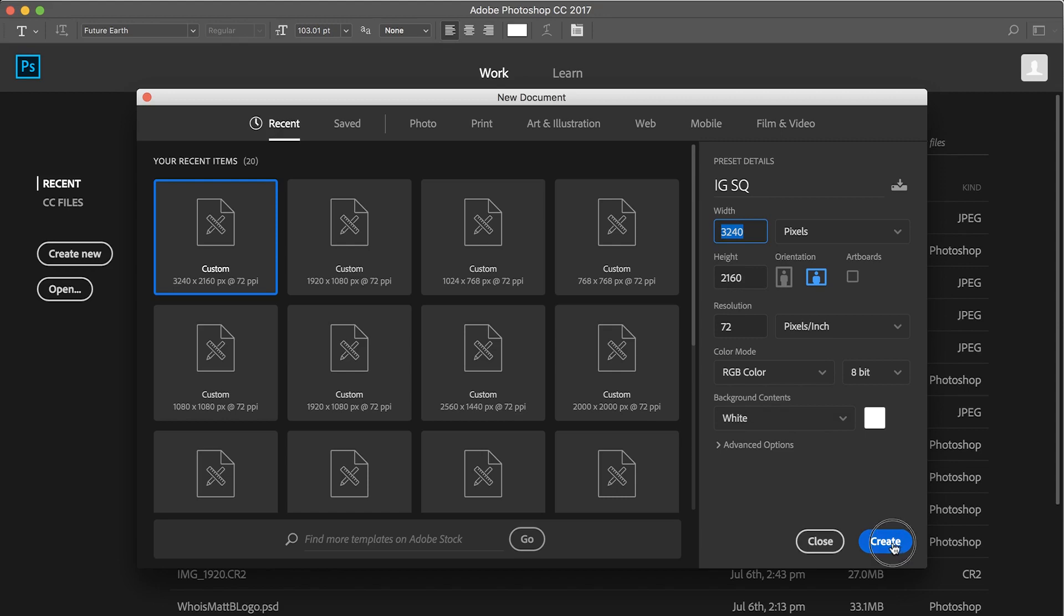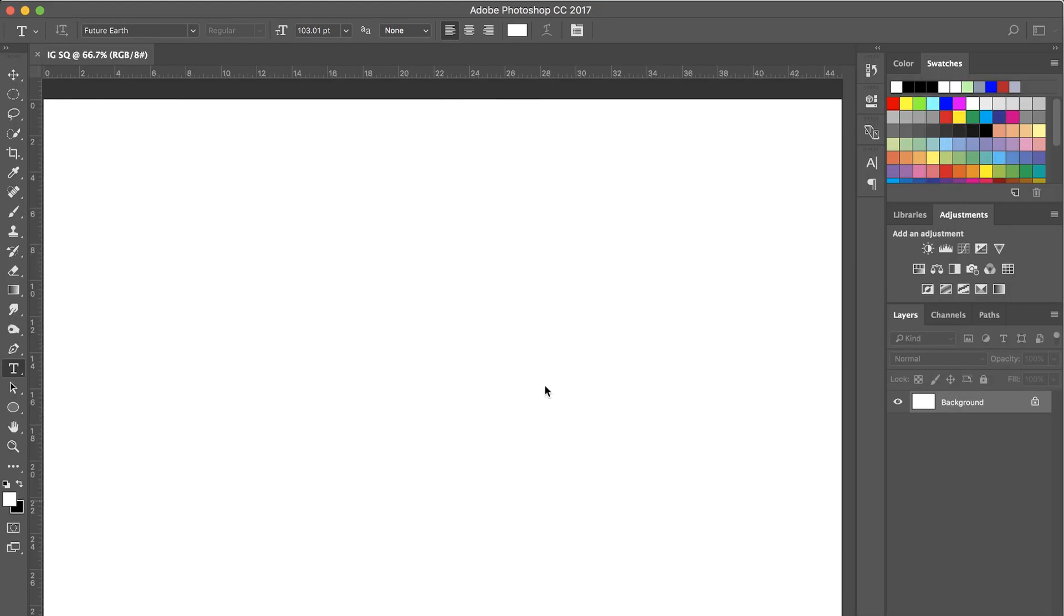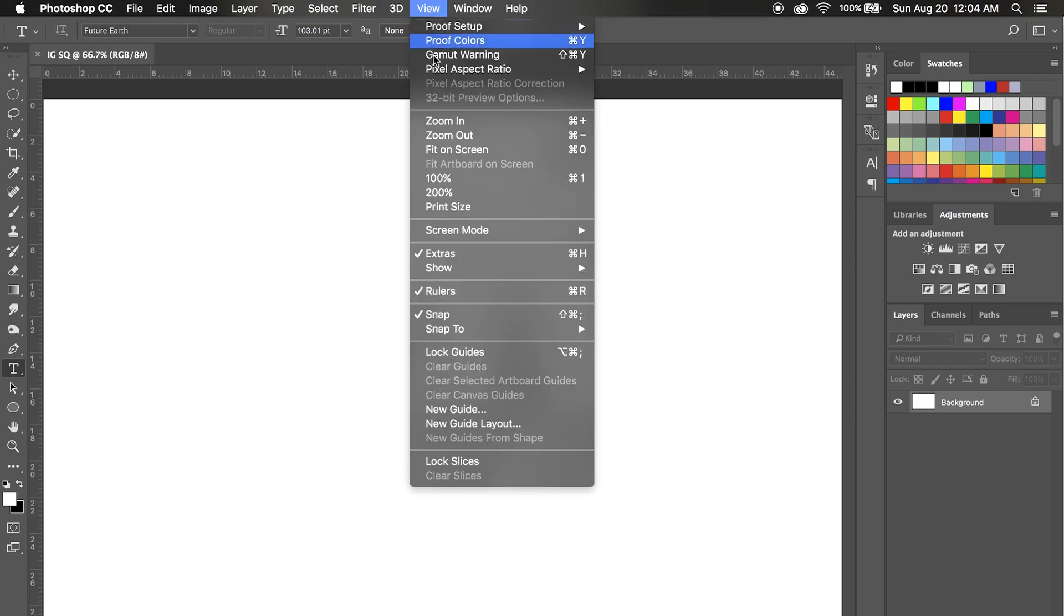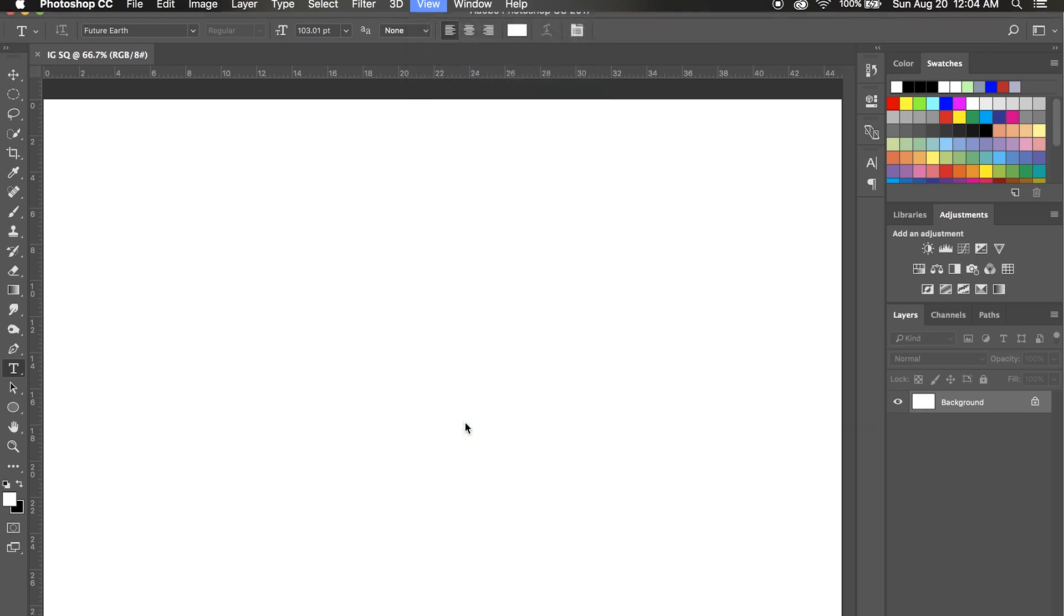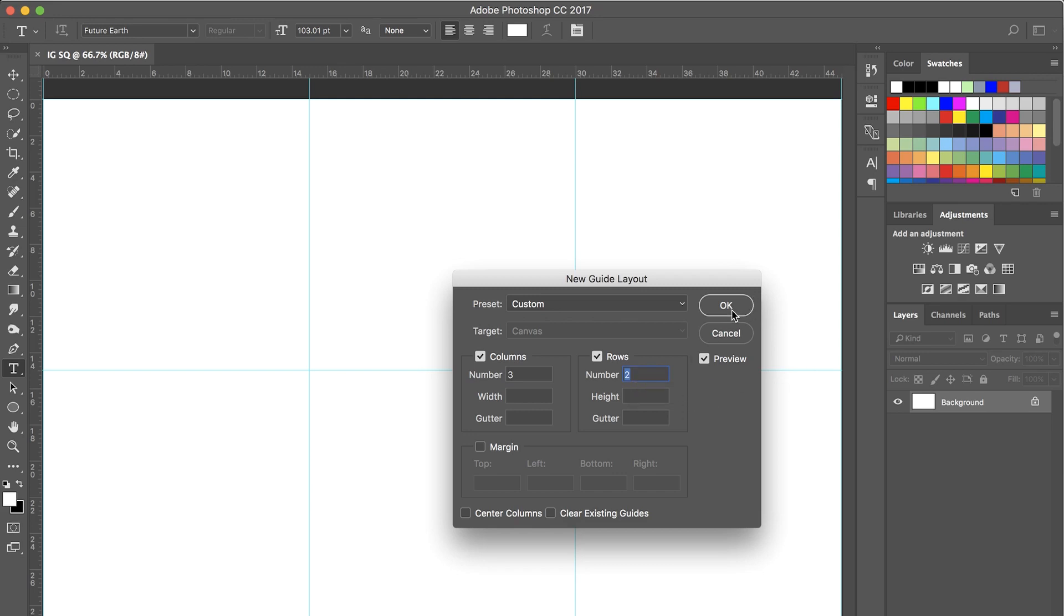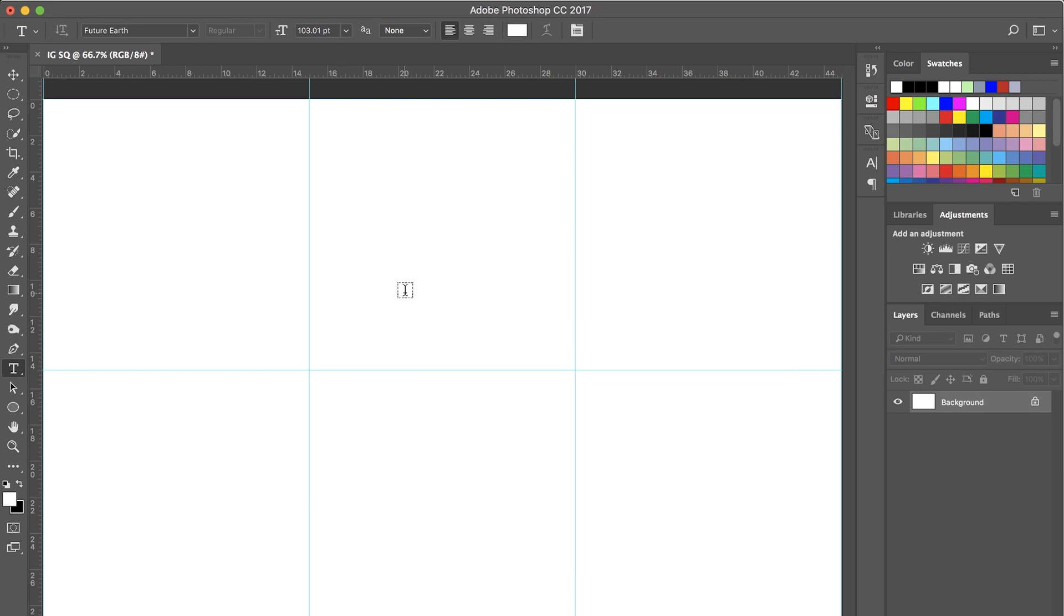So we'll hit create. Now you're going to come up here and you're going to hit View, and we're going to hit New Guide Layout. I already have it but you'll set it in. For columns we'll do 3 and rows we'll do 2. Hit OK. And as you notice there's these nice little lines here that block everything out. That will be each one of your squares.